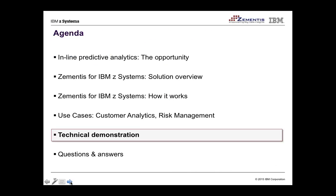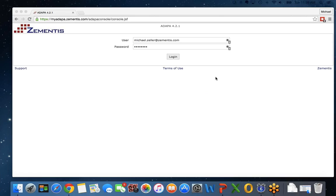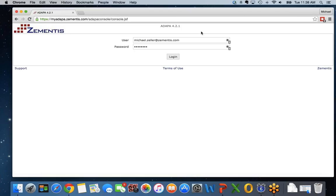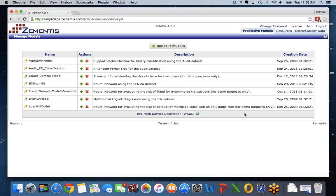Michael Zeller takes over for a live demo of the Adapta scoring engine, one of the solutions in the Zementis for Z Systems portfolio, showing the system running on a WebSphere application server — though the same model can go into a direct Java API, a CICS environment, or a Java for z/OS environment.